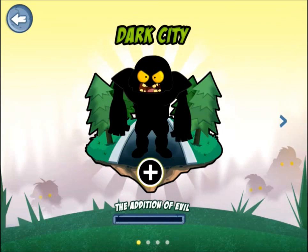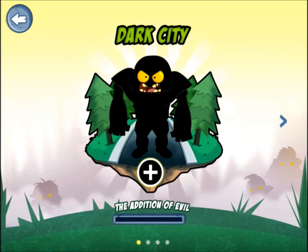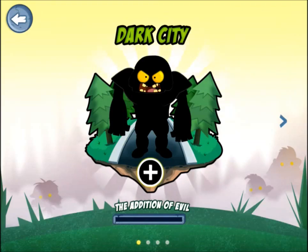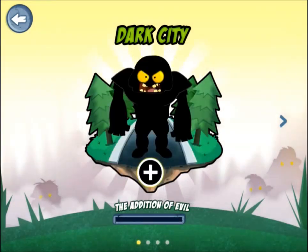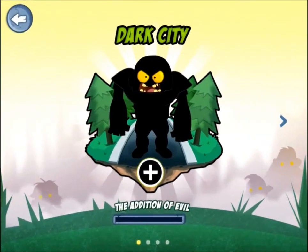Guided Access is now enabled. The iPad is locked on this app until the administrator enters the passcode to exit out of Guided Access.